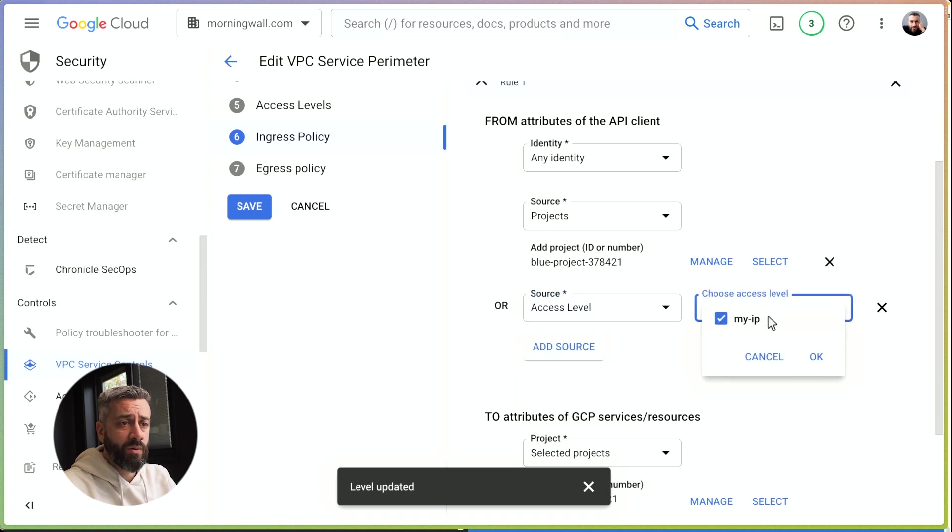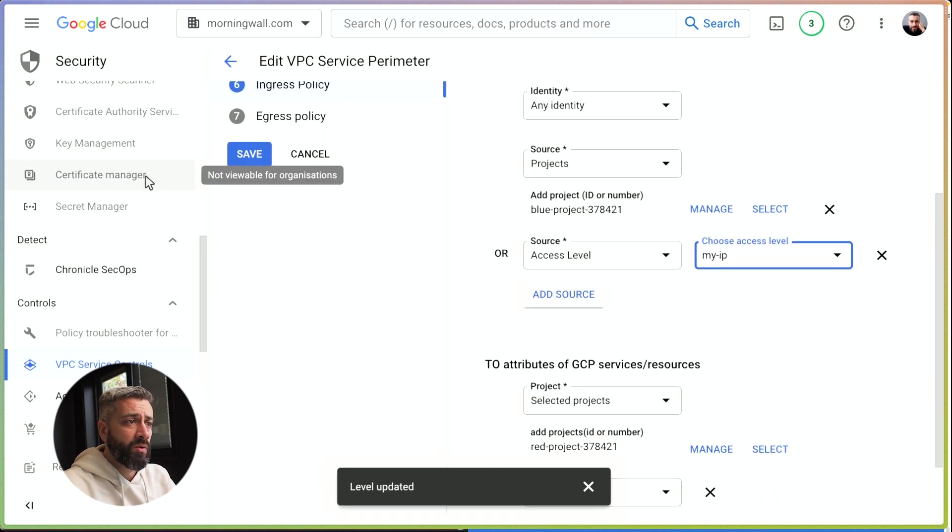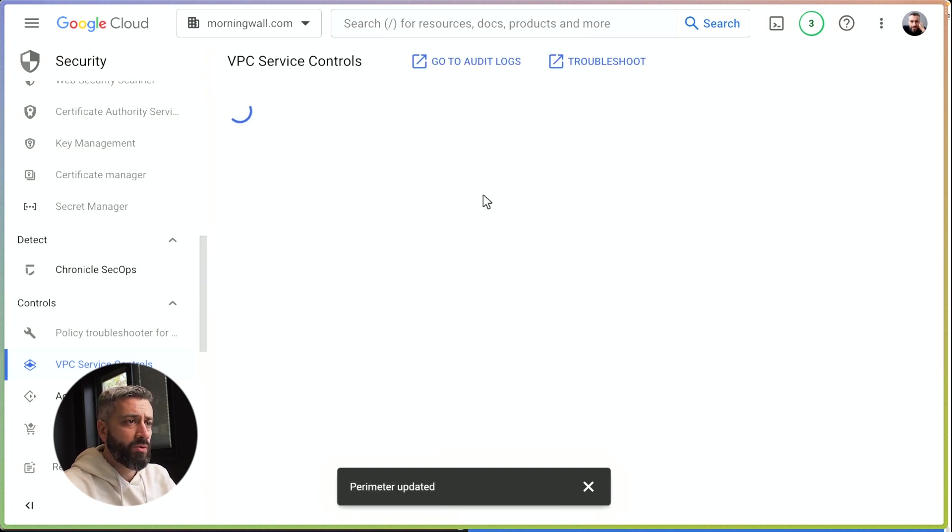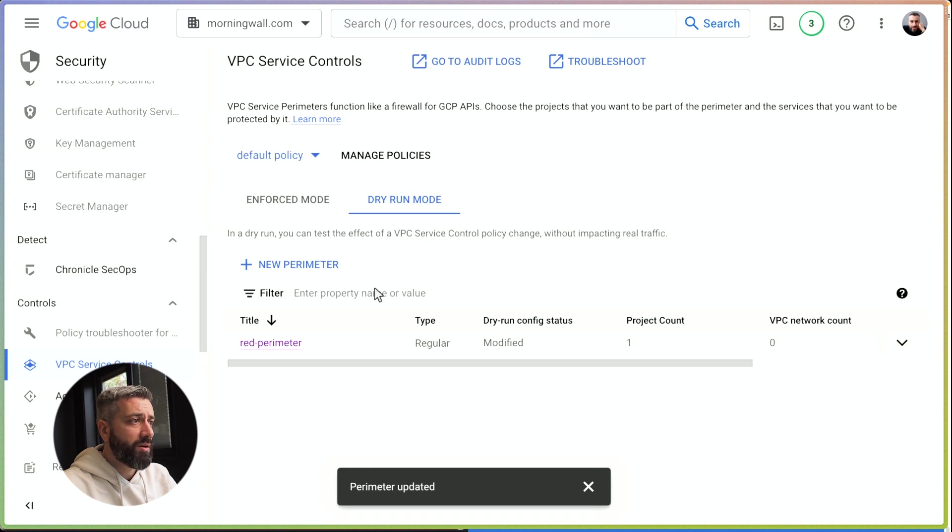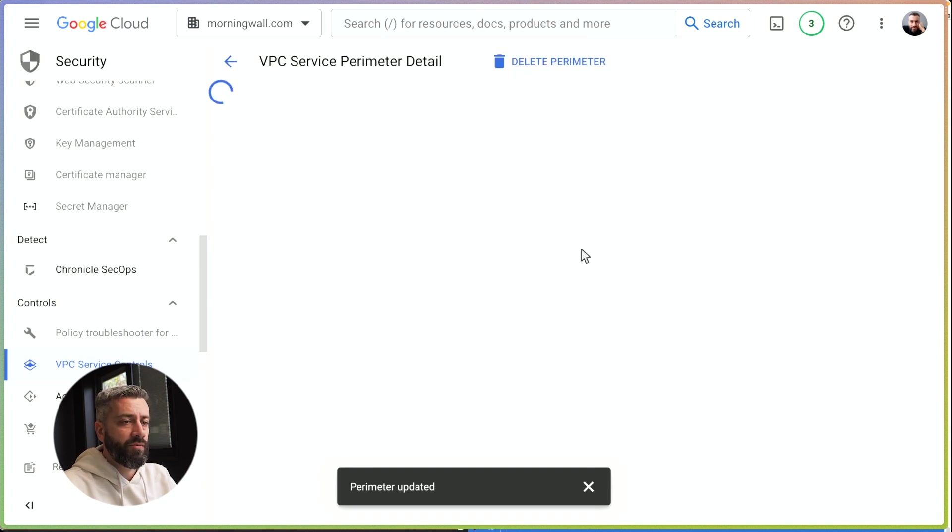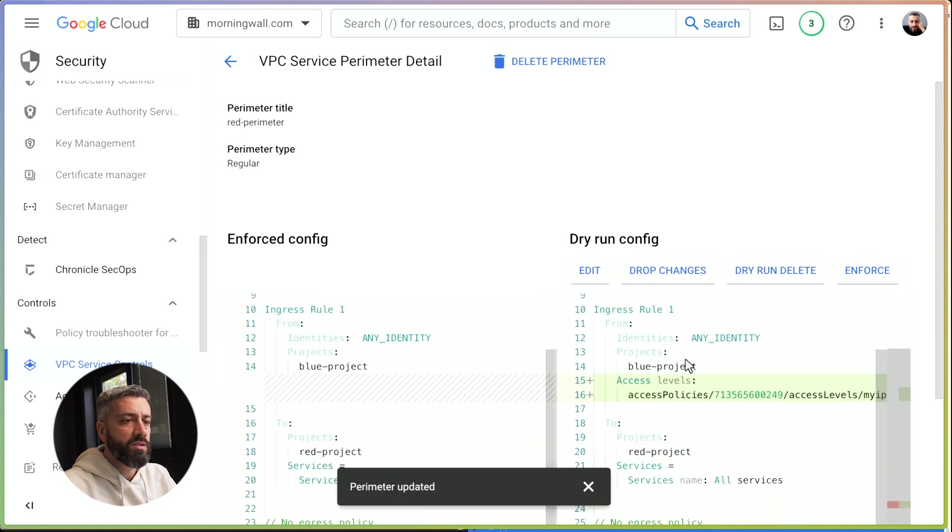We can select my IP. We can say okay. This will probably take a couple of minutes until Google syncs with the perimeter config. We are in dry run mode, so we need to enforce the perimeter. We can see the changes. We are referencing the access level policy that we created, so we enforce it.